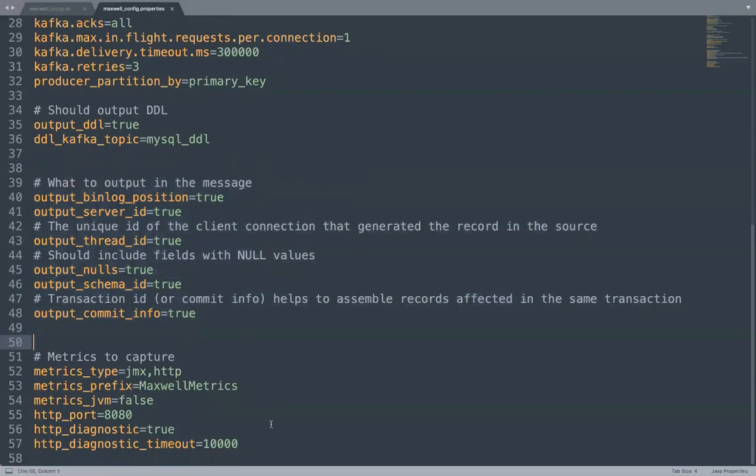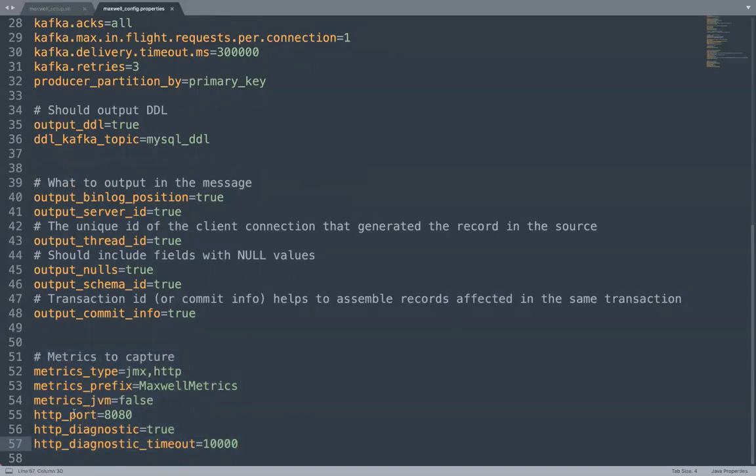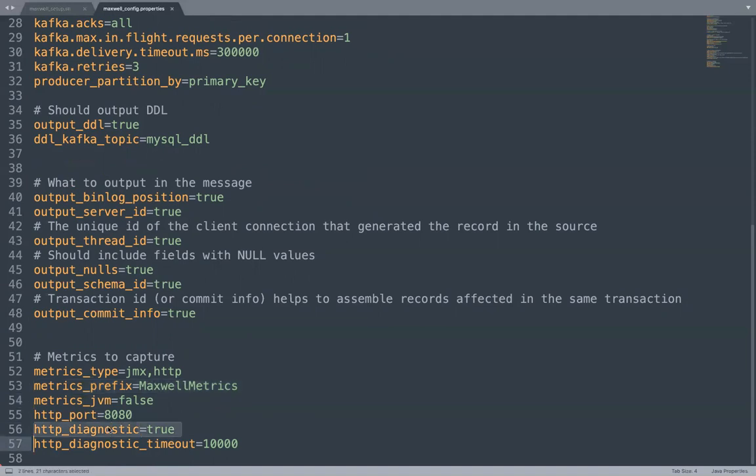Finally, you have information around metrics. There's a metric server in Maxwell. So on which port does it run? What is the prefix of every metric? Do you want to run this diagnostic or not? So you can control the configurations around your metric server as well.